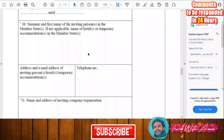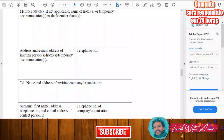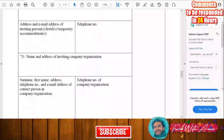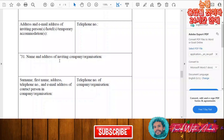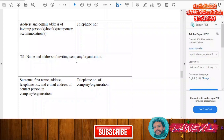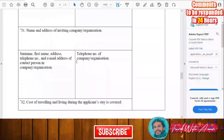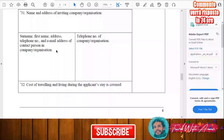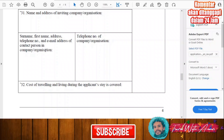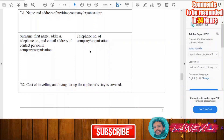You will also have to give the address and email address of the inviting person, hotel, or temporary accommodation, as well as the telephone number. If applicable, provide the name and address of the inviting company or organization. If you are not invited by a company or organization, you don't have to provide those details. Include the surname, first name, and contact number of any contact person from such a company or organization.